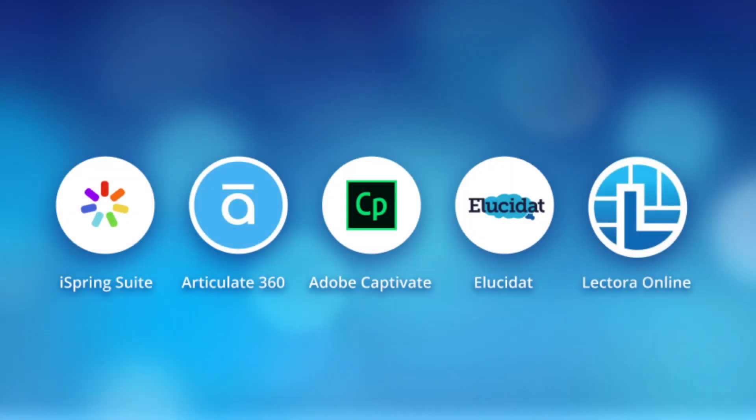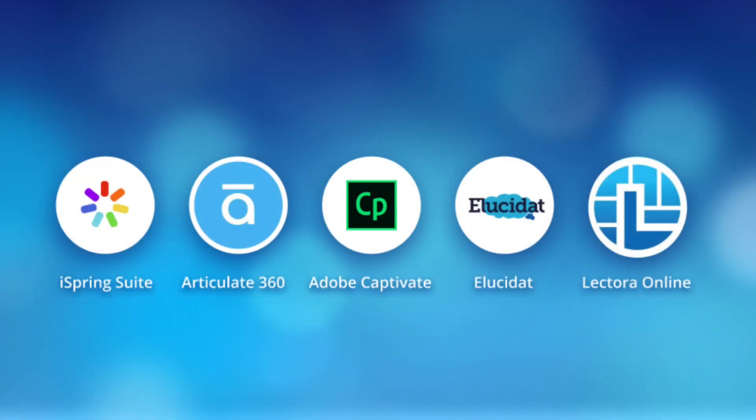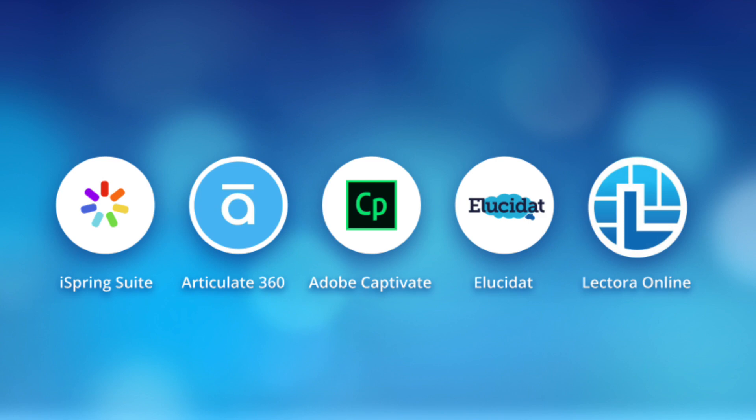Okay, now you should have a very clear picture of each of these five HTML5 authoring tools for eLearning. I hope we've made the daunting task of choosing the right tool a little easier.